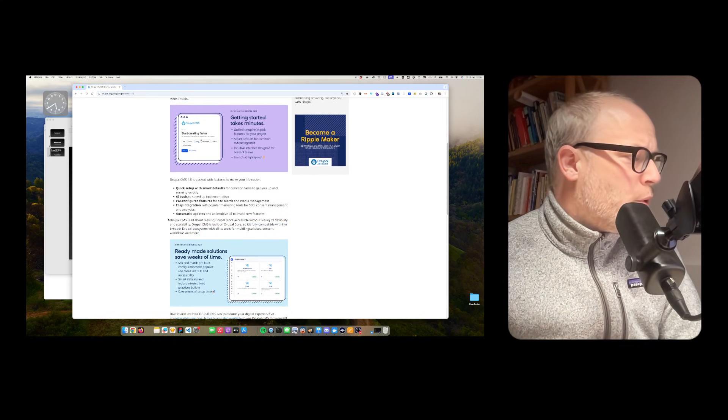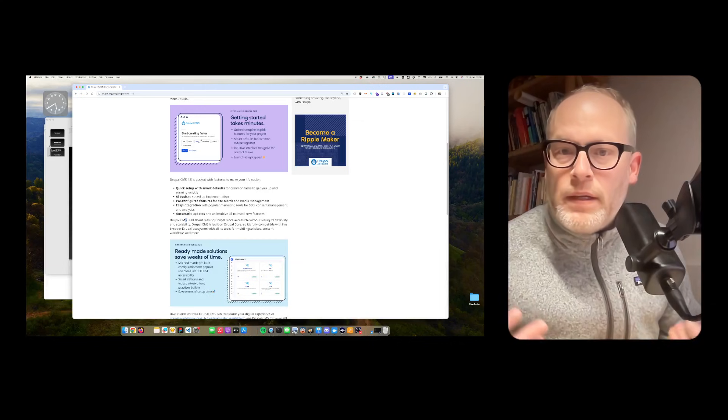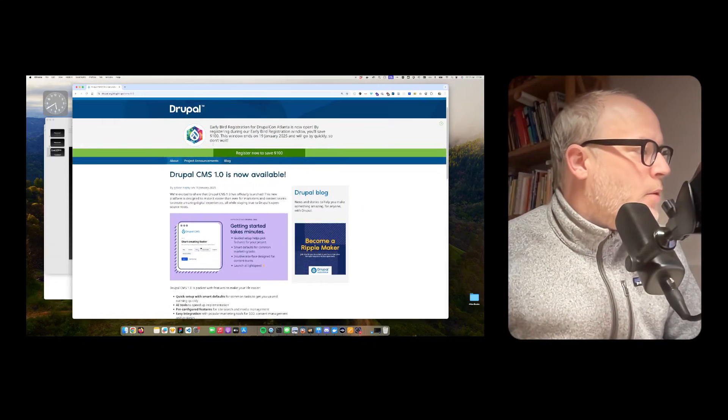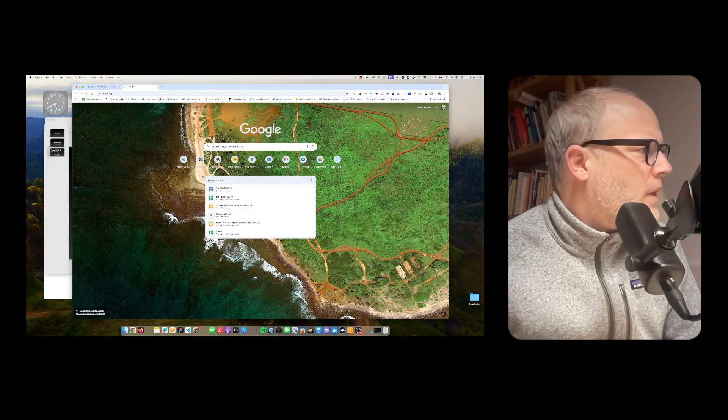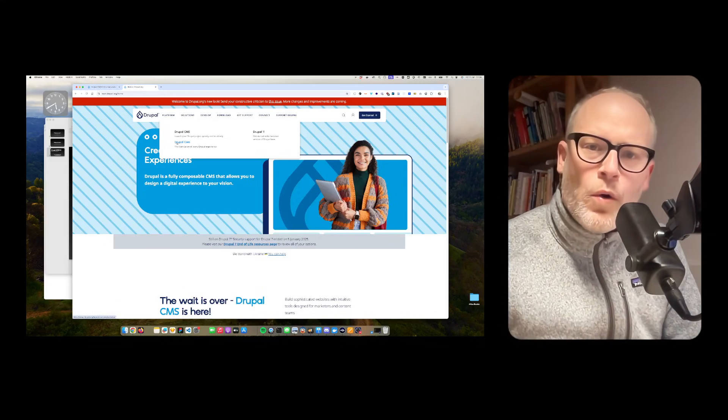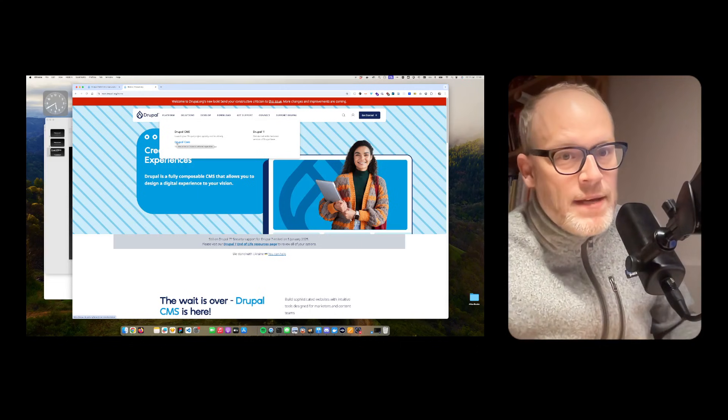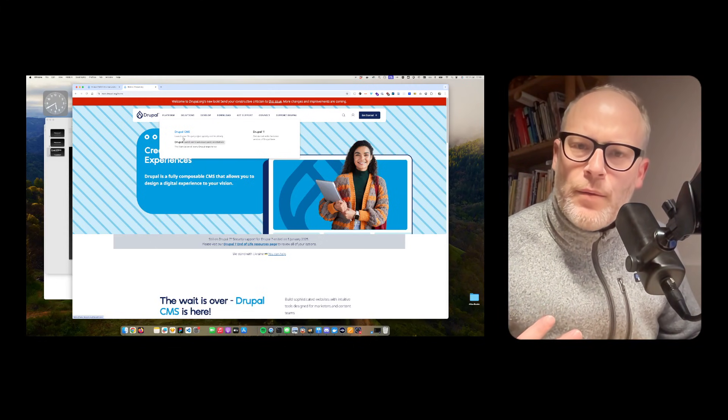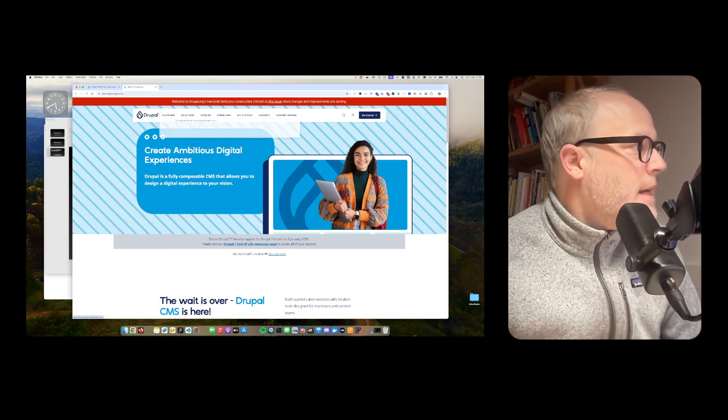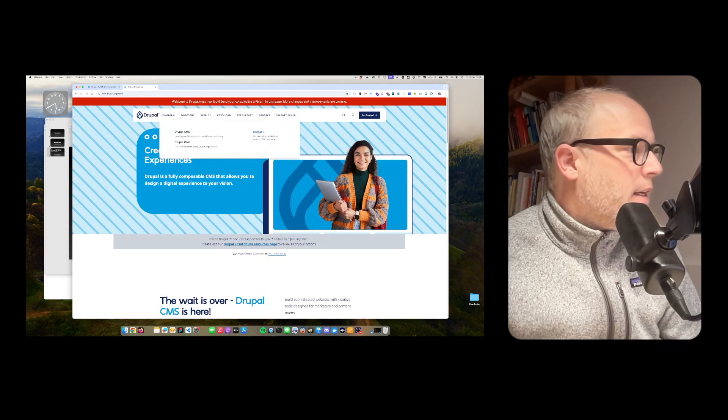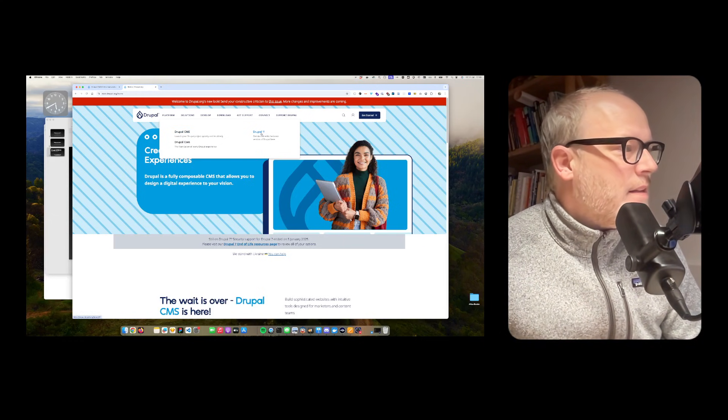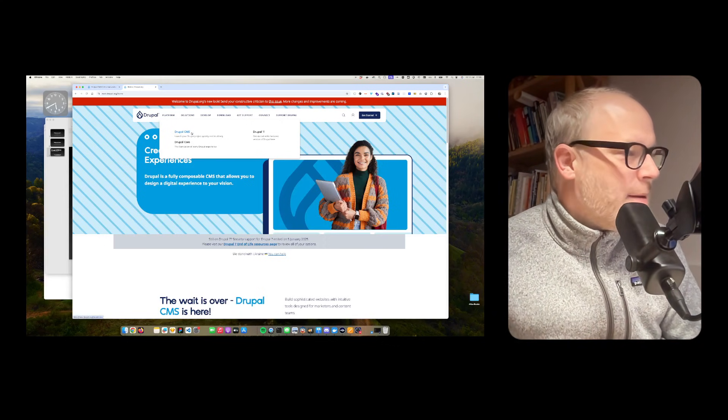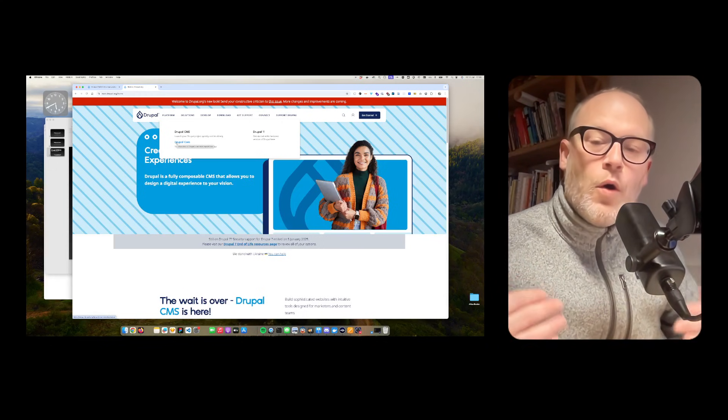I think this is important to mention. I think there is a little bit of confusion. If we talk about Drupal, we typically used to talk about Drupal as the Drupal CMS, but actually now there is a differentiation. When you go now on drupal.org, you see now we have Drupal core, which is what we formerly used to call the Drupal CMS. But now the Drupal CMS is its own kind of package, which comes with its own out-of-the-box features. This is now what is called Drupal CMS 1.0.